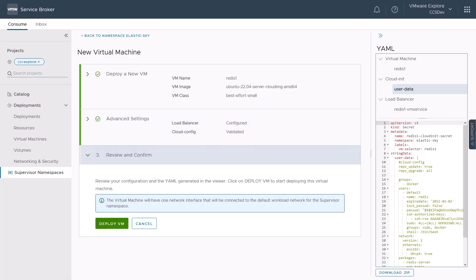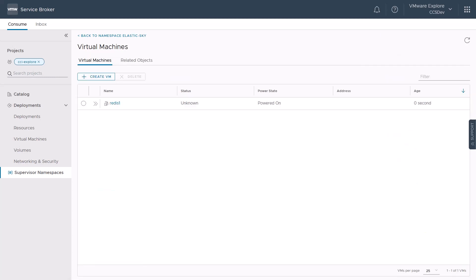We will click next to review our final configurations and also the generated YAML files in the viewer for what we were about to provision. Notice here that the user can download the YAML files and use them to create the same objects or modify them to create new objects from the kubectl command line. Let's click deploy VM to deploy our virtual machine Redis 1.